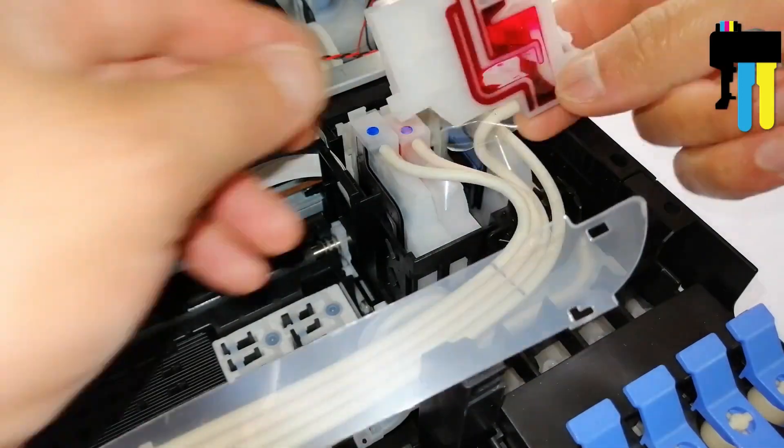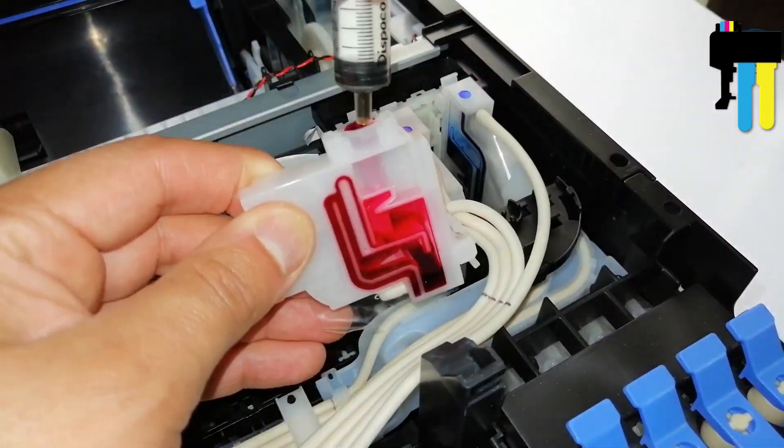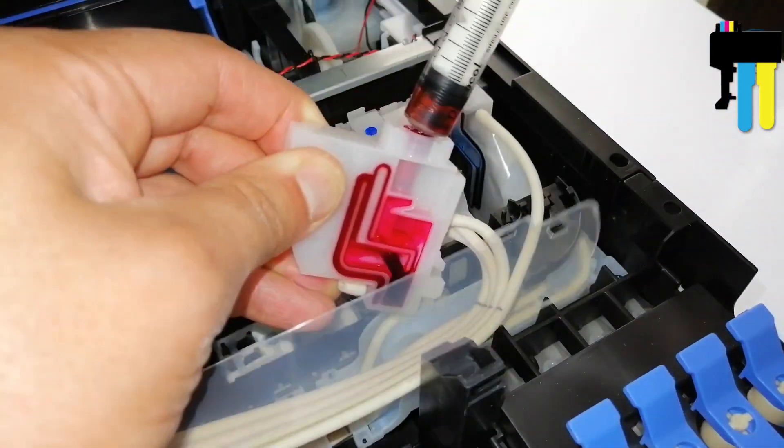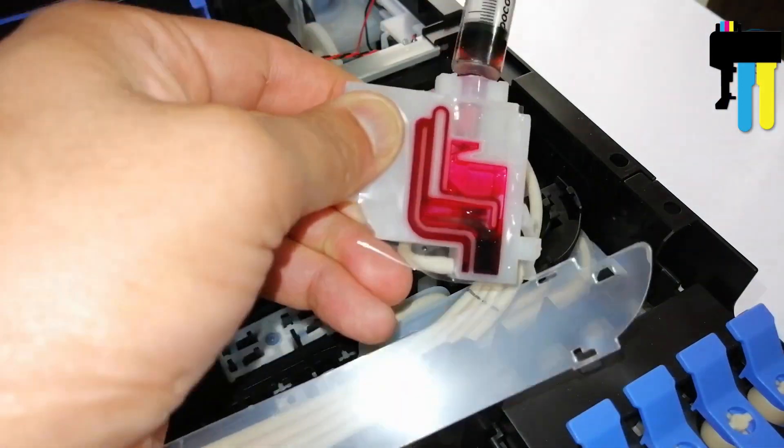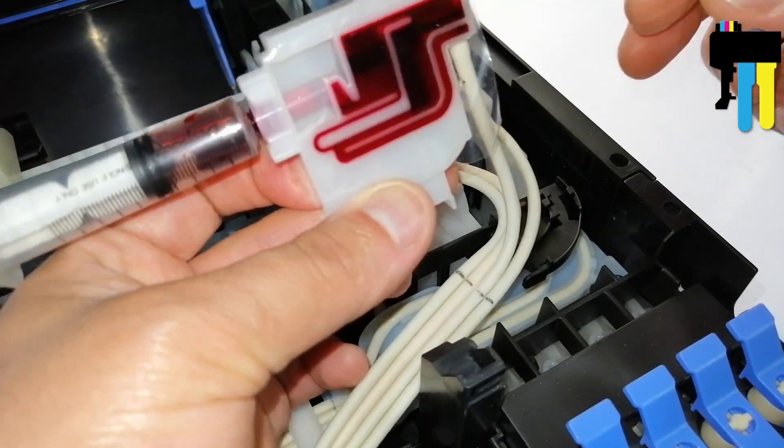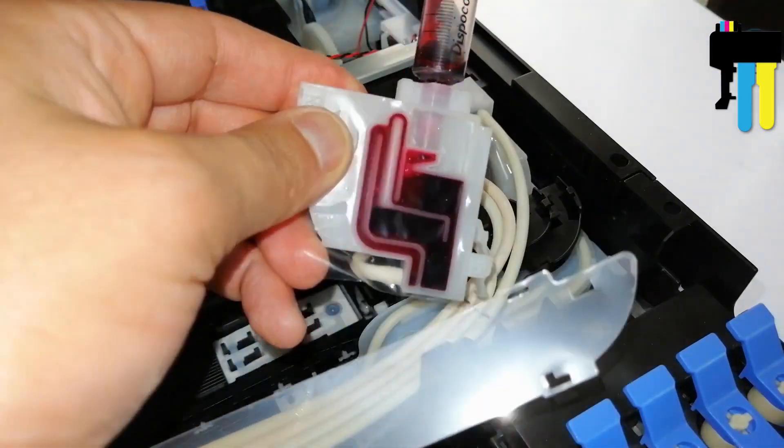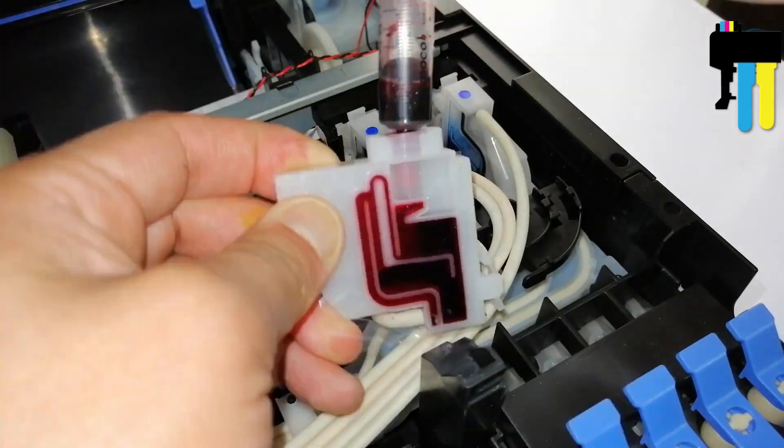Bleed the rest of the dampers in the same way. For each color, use a new syringe so you can reuse the ink you pumped out of the dampers.